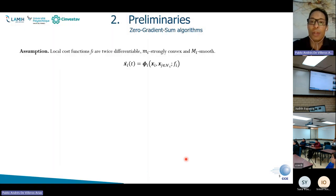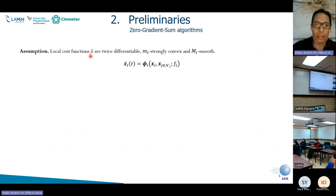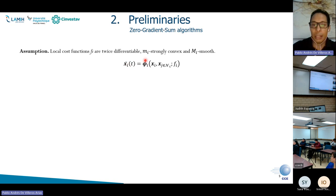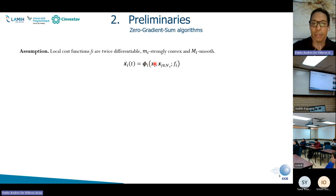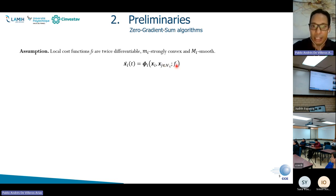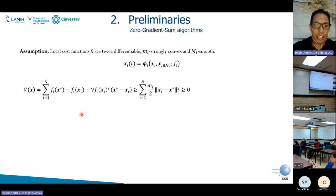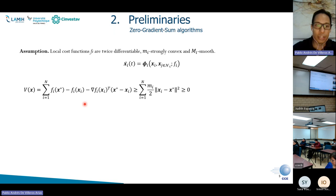What is the zero-gradient-sum algorithm? An important assumption is that the local functions are strongly convex and smooth. Imagine we have these dynamics for agent i. This agent has a Lipschitz function phi_i, which depends on the internal states of the agent and the information coming from neighbors. Each agent is endowed with a particular local function which is private to this agent — it is not shared among neighbors. This is a very interesting Lyapunov function, which is typical for zero-gradient-sum algorithms, and it is quite similar to the definition of the strongly convex function.